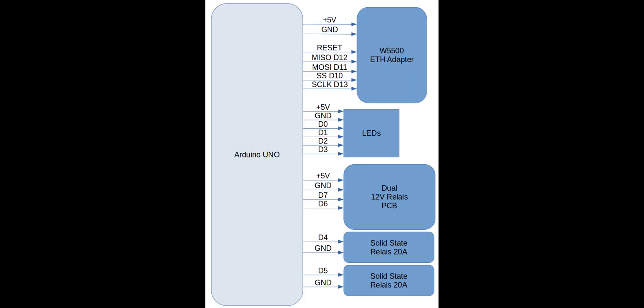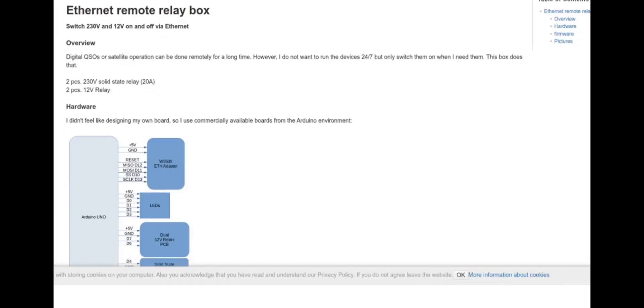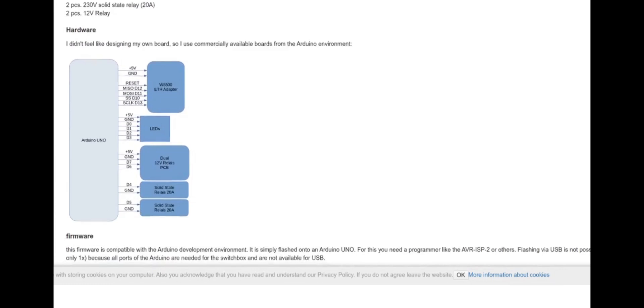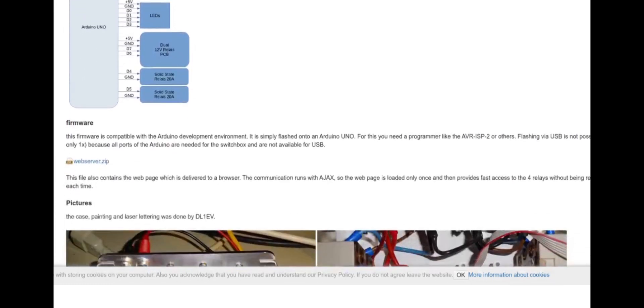I didn't want to develop my own PCBs, so I used parts from the Arduino family: an Arduino Uno, a W5500 Ethernet adapter, and a couple of relays.